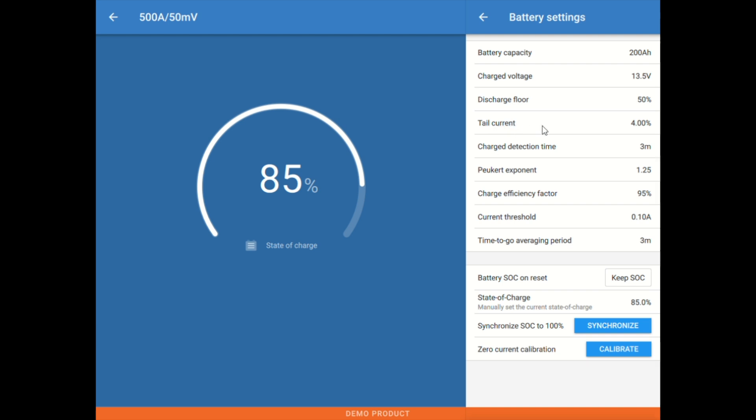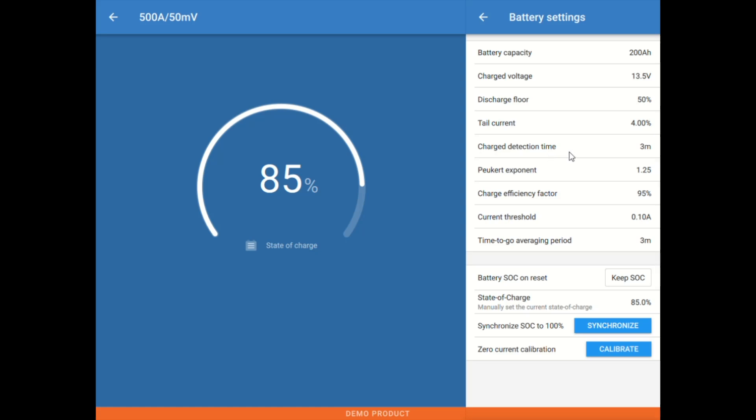Down below that here, we have tail current. Tail current is just a calculation value on 4% of the battery bank size in amps. That essentially is a trigger that the system or the shunt uses to recognize that the batteries are approaching full. They stop accepting current when they approach full. So naturally, when batteries are full, they will stop taking current and that value should drop below, in this case, 4%. Below that, we have the charge detection time. That's essentially kind of what it sounds like. That's the amount of time these values need to be true before the system will detect or resynchronize that the batteries are full or fully charged.